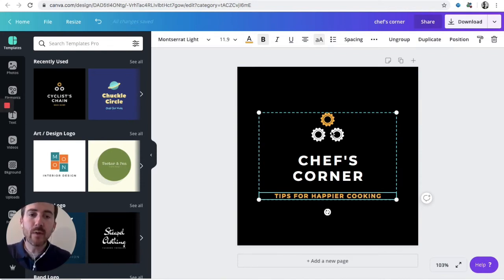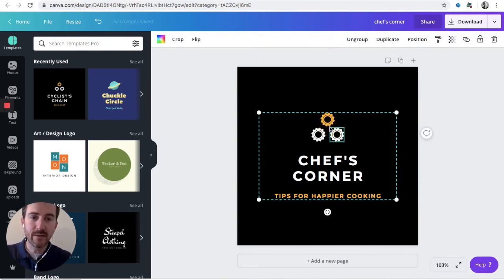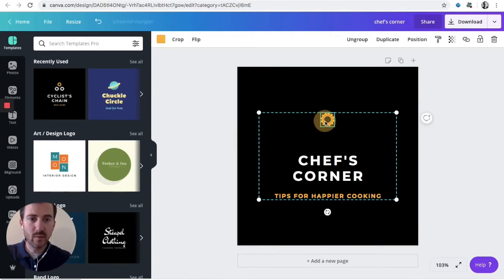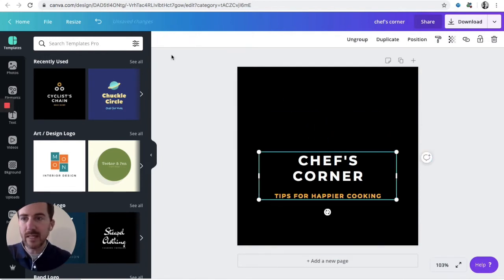All right, so we wouldn't want these gears up here to be in Chef's Corner, would we? Because that doesn't make much sense. So we can delete those out of there.